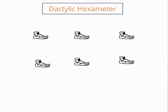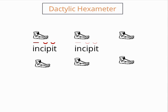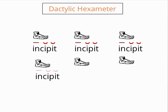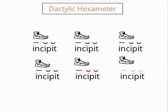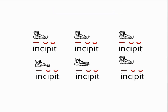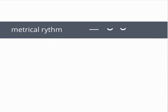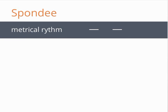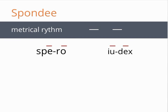It would be a bit repetitive if every foot of dactylic hexameter were a dactyl, however. So there is another option for each foot. The poet can replace the two short syllables in the dactyl with one long syllable, creating a metrical rhythm consisting of two long syllables called a spondee. Examples include spero and iudex.